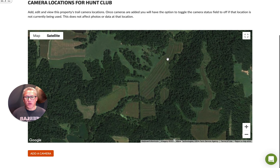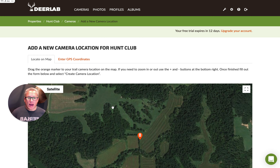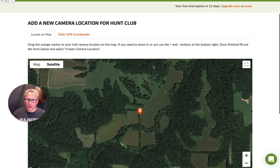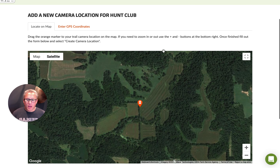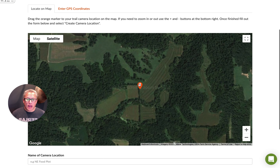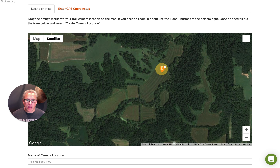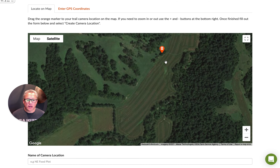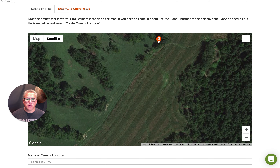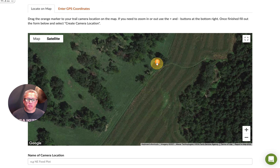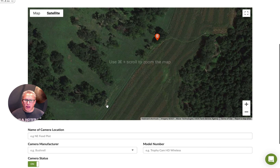You see the property that we just created, and there's a button here called 'Add a Camera.' It's really adding a camera location instead of a camera per se, because you can always move cameras around to different locations. You'll see an orange icon, and we can move this icon wherever we want — wherever the location of that trail camera is. Let's say it's up on this tree here, so I'm going to click that and drag it over here. I'm also going to double-click to zoom in to this field and put the camera exactly where it's located.